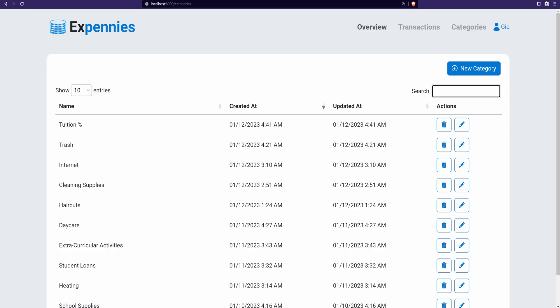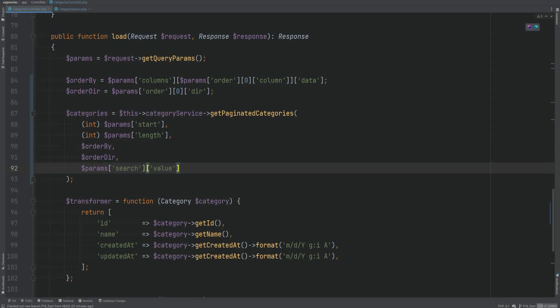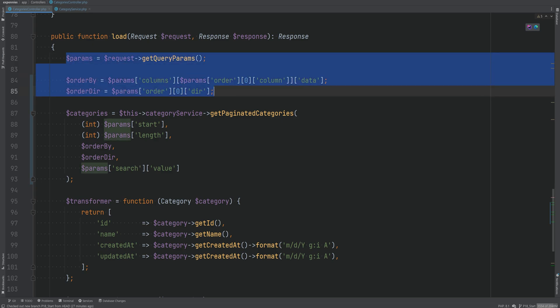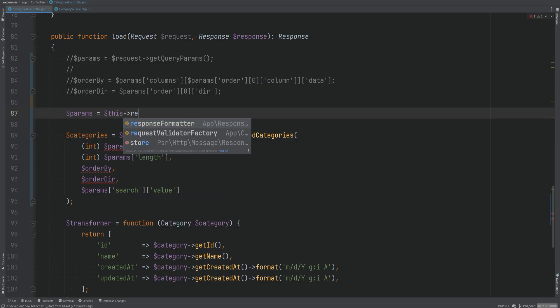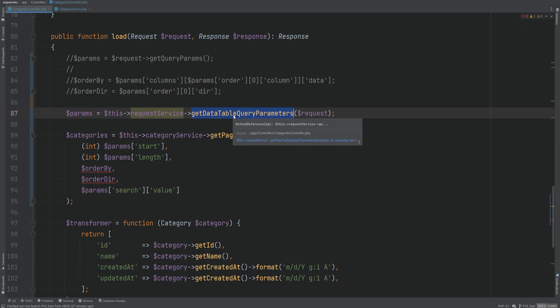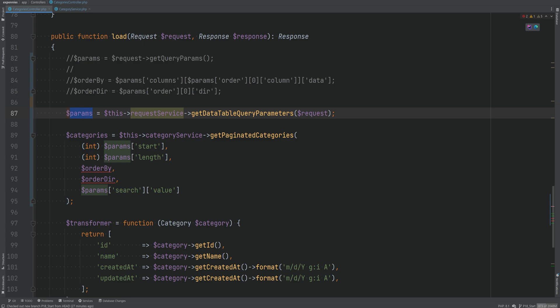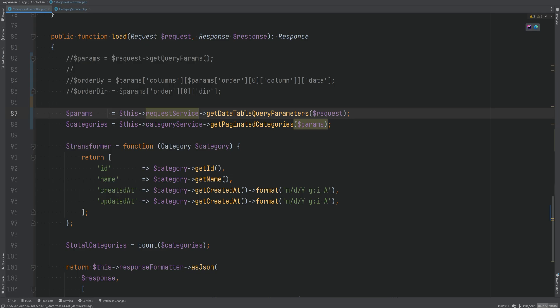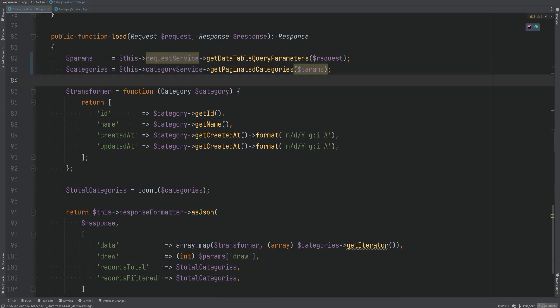Let's do a bit of cleanup and refactoring. I don't like accessing these raw array keys and passing them as arguments to the category service. It would be nice to have something like a generic `DataTableQueryParamsDTO` class. So instead of all this, I'll comment out the existing code and do `$params = $this->requestService->getDataTableQueryParameters($request)`, which will return a DTO object that we can pass directly into the method.